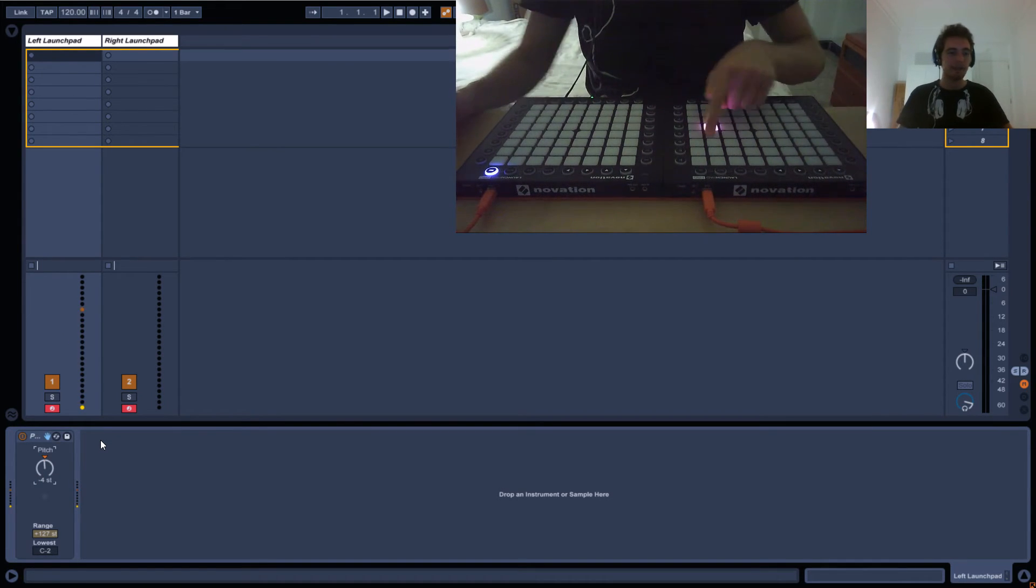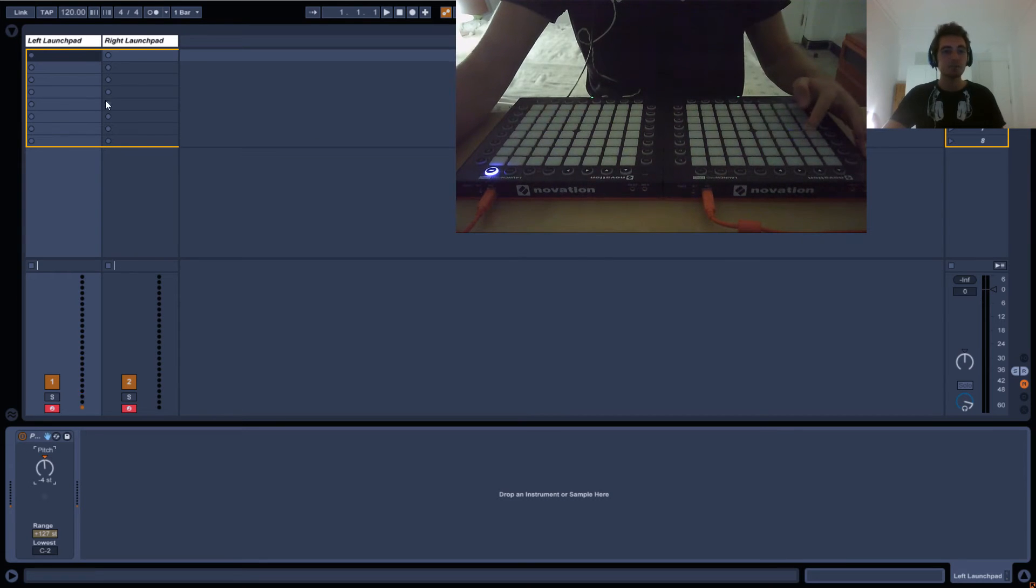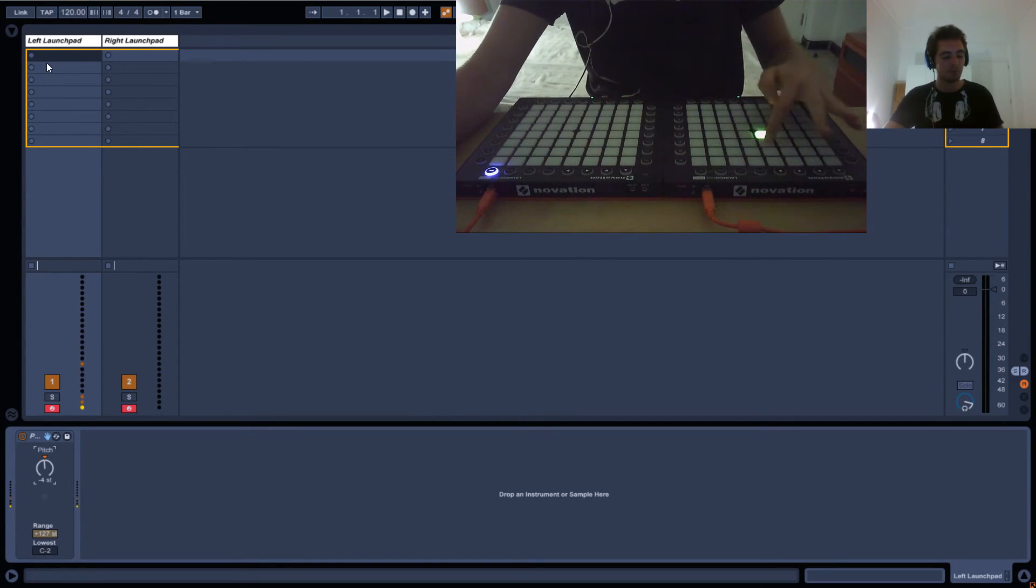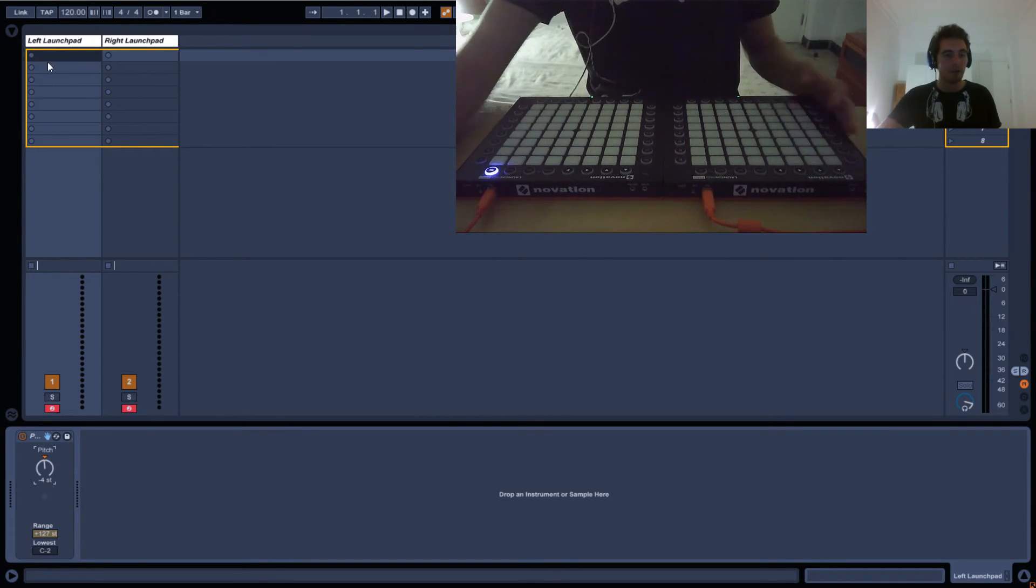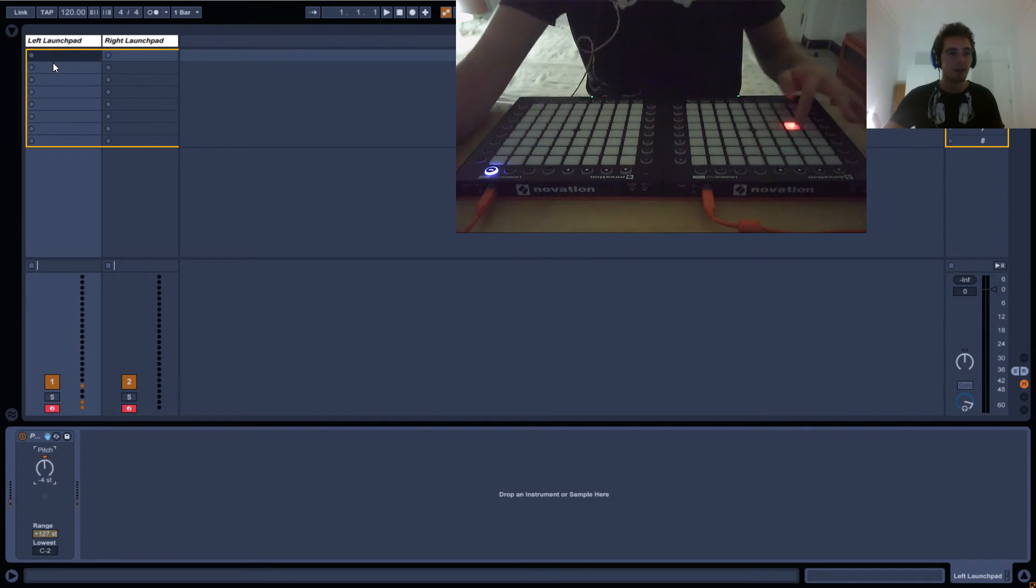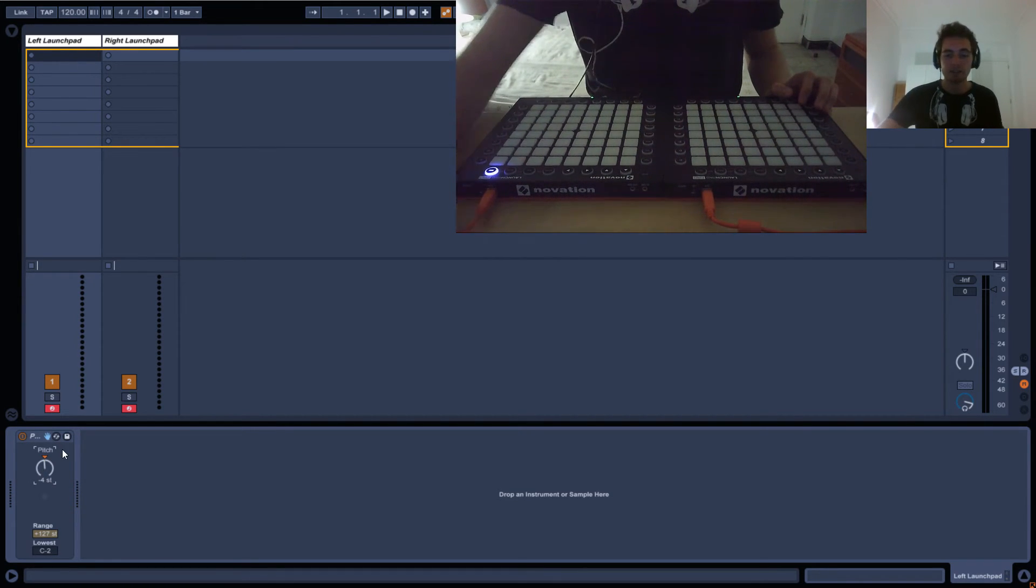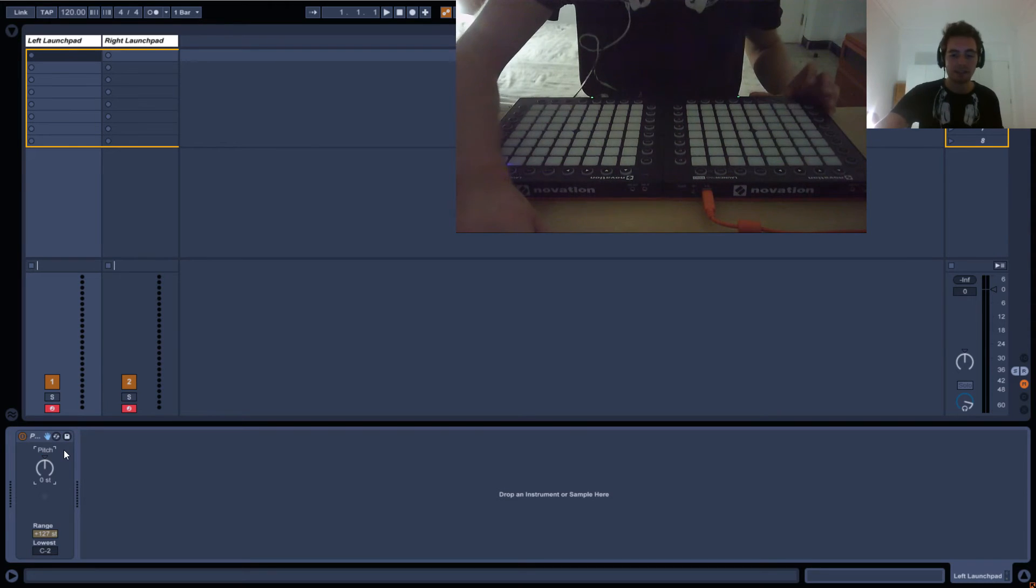Just drag a pitch effect into your track and play around with it, see what lights up what. That's kind of how it works.